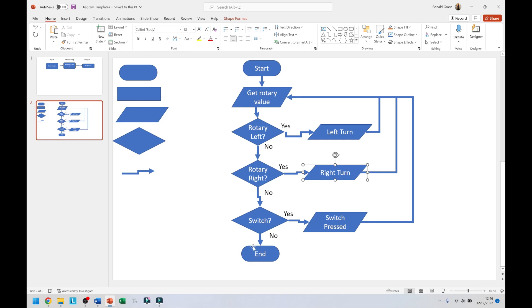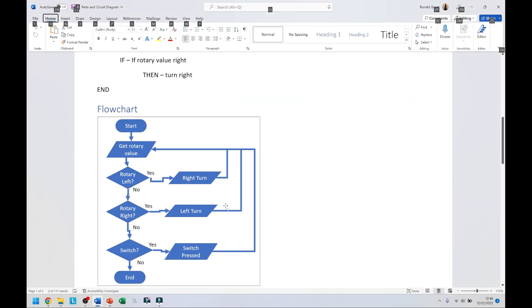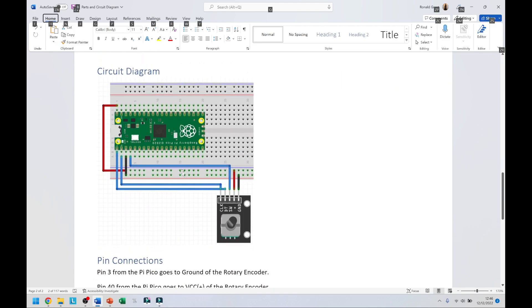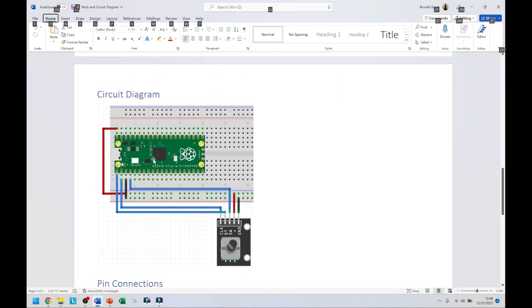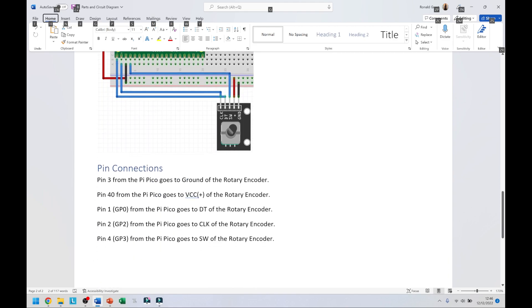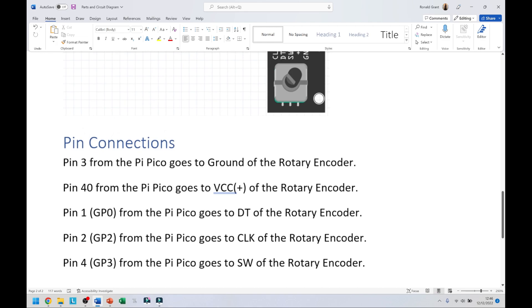Let me go back to my document now. This is my circuit diagram here, very simple. I'm not going to look at the circuit diagram right now because it's again very simple. I'm going to go down to my pin connections instead.